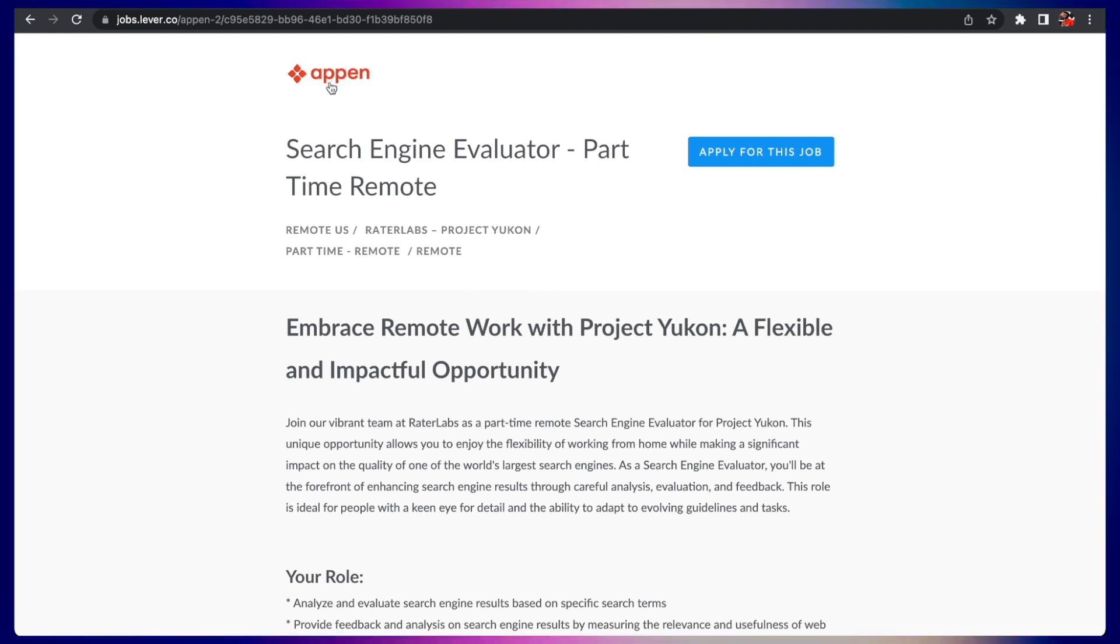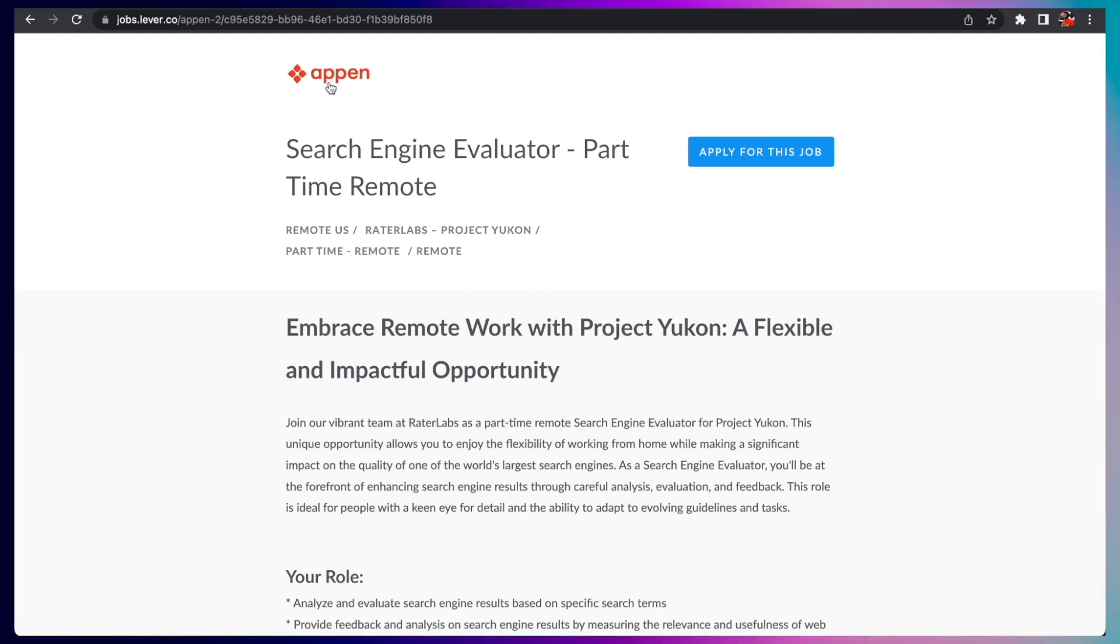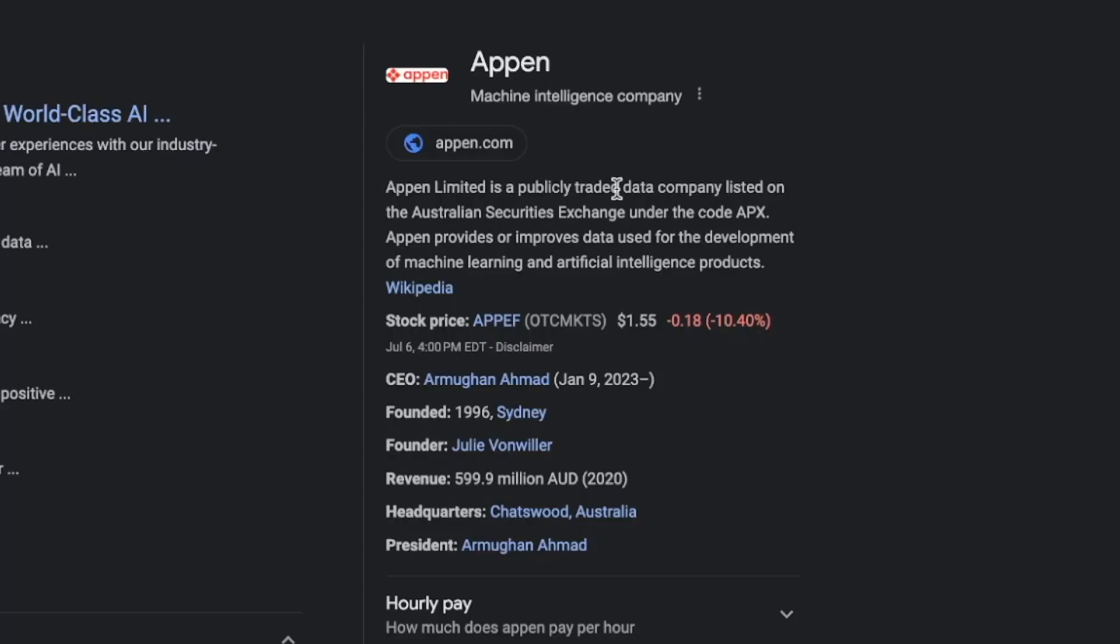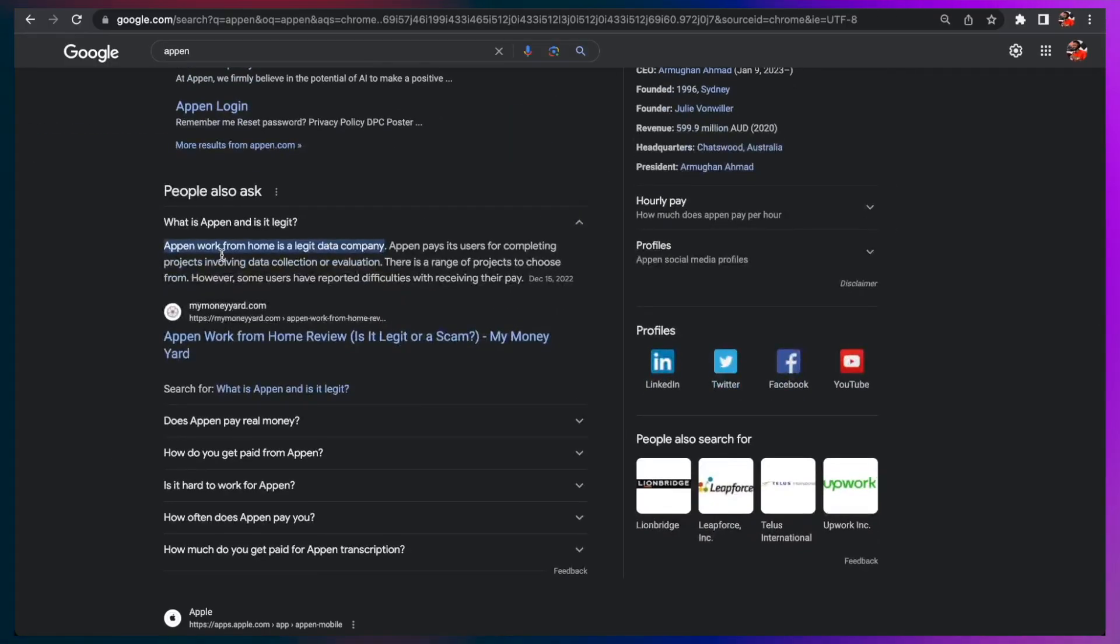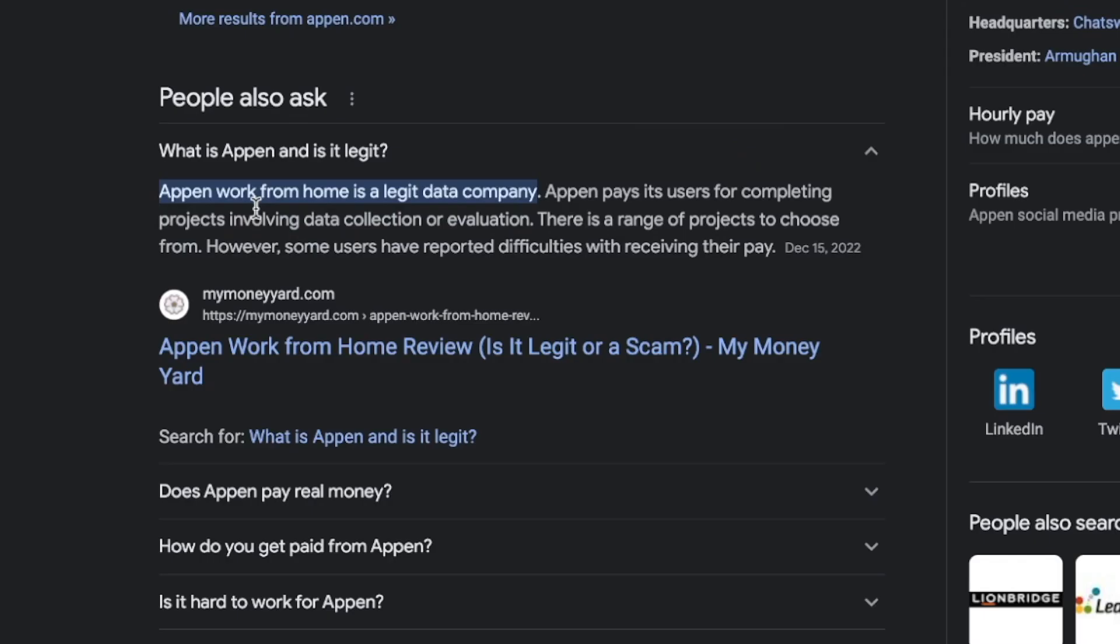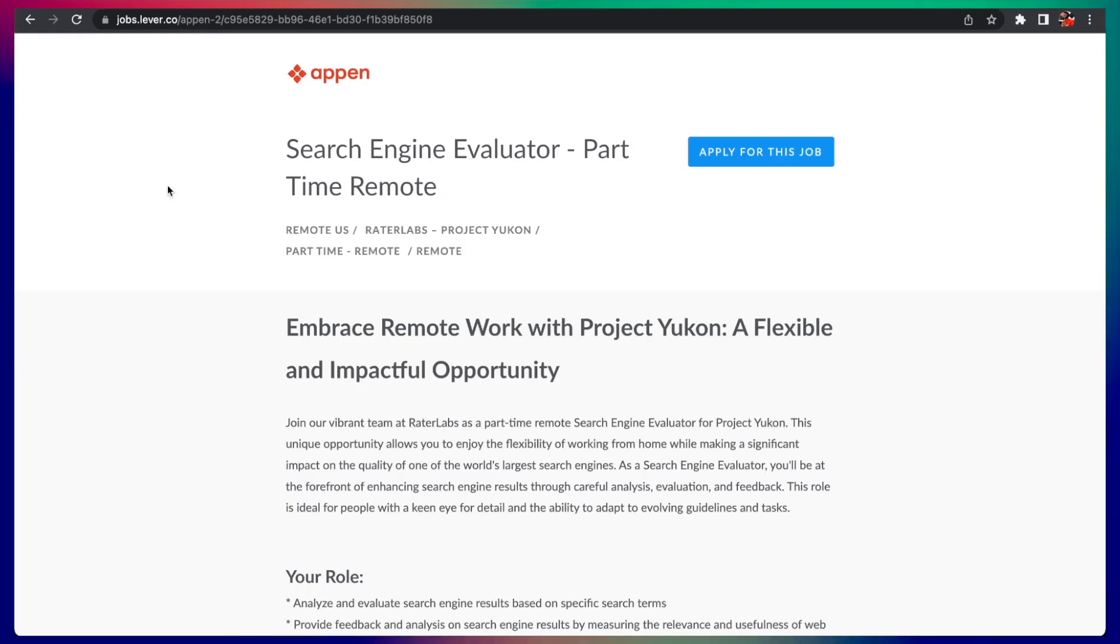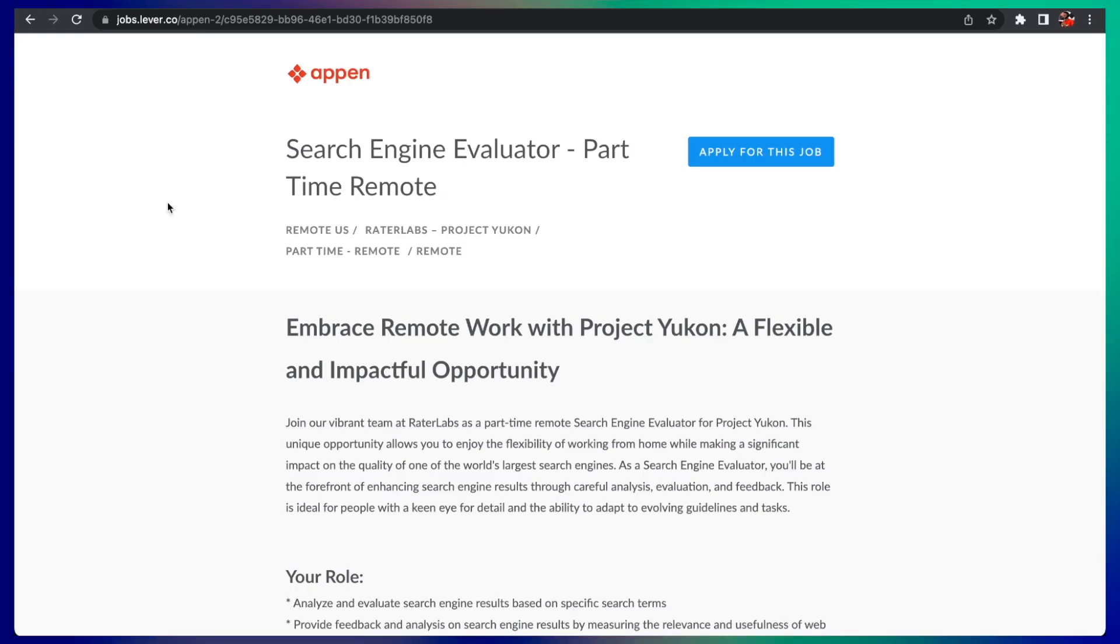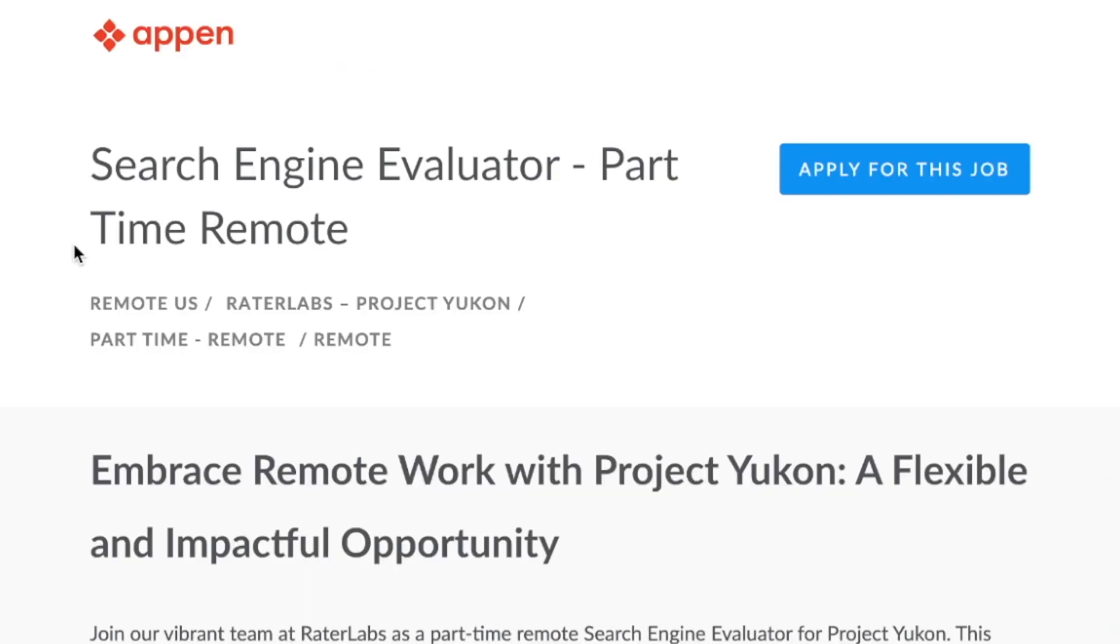Beginning with this one from Appen. Appen is a publicly traded data company listed on Australian Securities Exchange. According to Google, Appen is a work from home company with legit remote jobs.